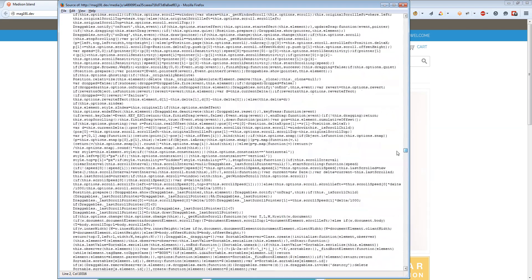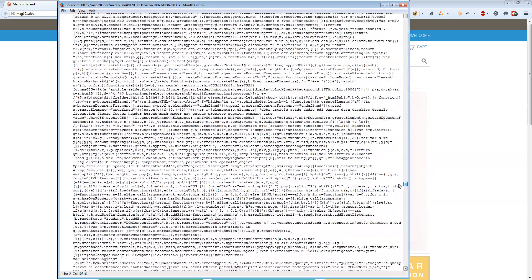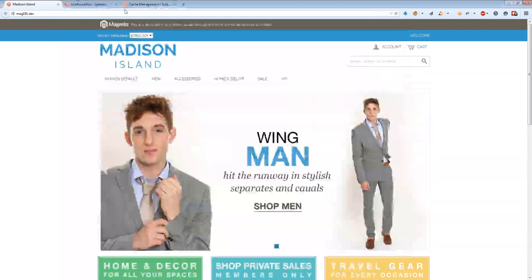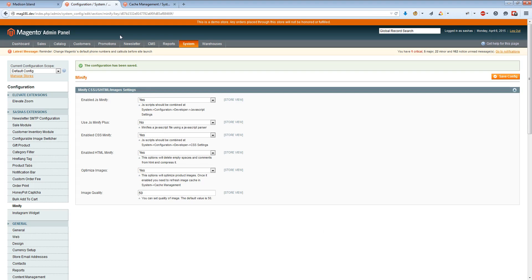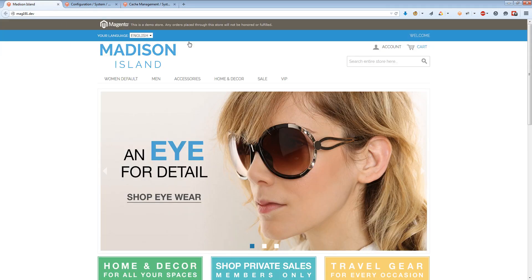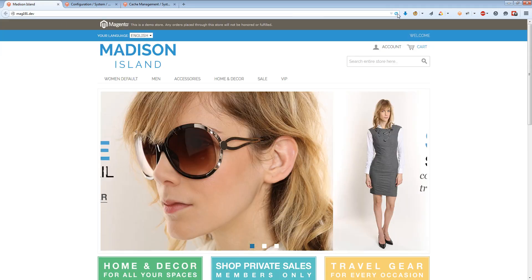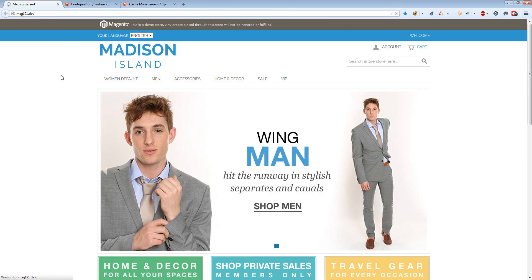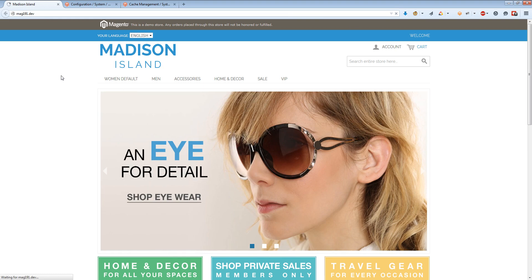With default Magento store, there is no big difference between JS minify plus and default version. But let's see how it looks with minify plus. We also have to flush JavaScript CSS cache. The first time when it loads, it may take some time because during this time new JavaScript and CSS files will be created. But next time it will already use the created file and be much faster.